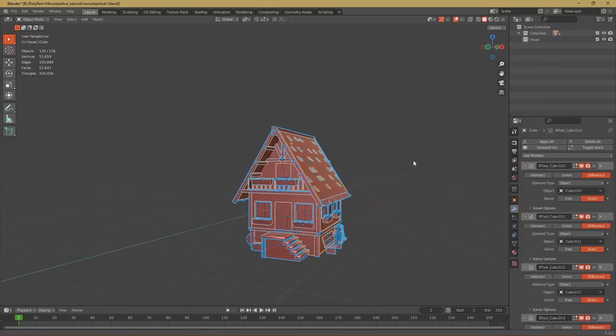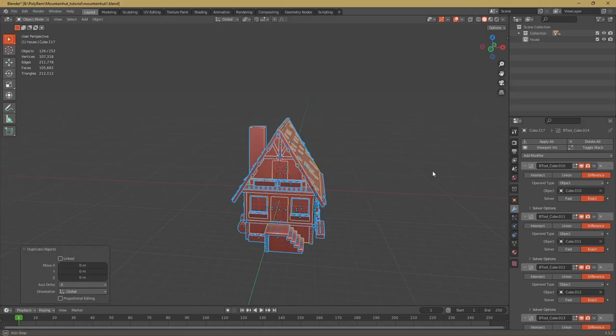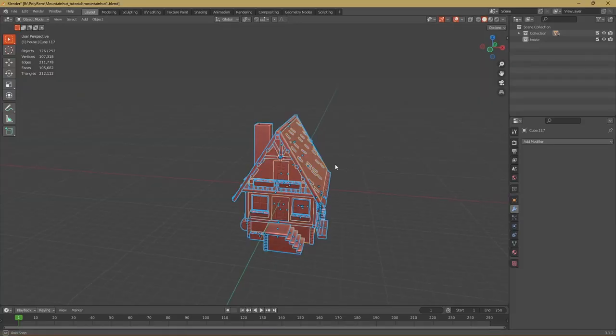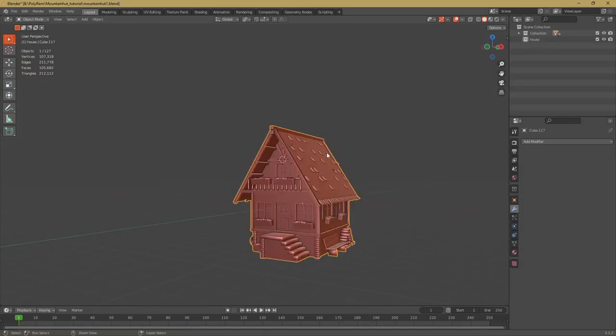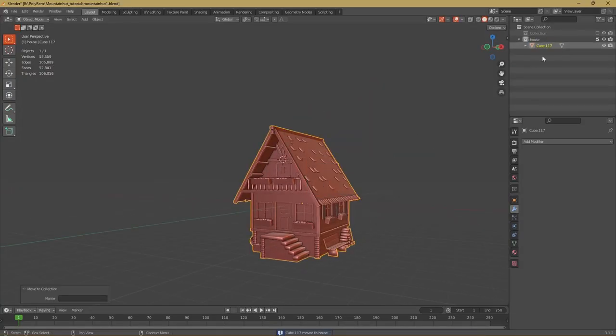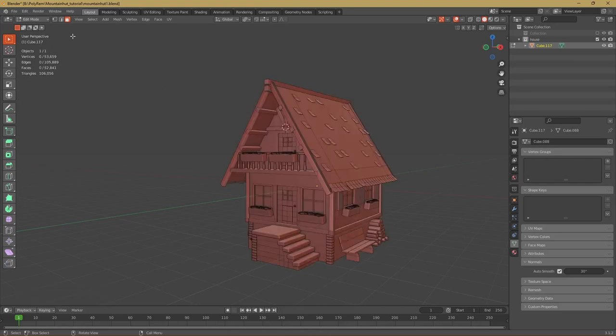The first thing we gotta do now is select all of our objects, duplicate them and apply all the modifiers. I recommend you to also create a new collection where you can move your new models. When all of the modifiers are applied we can hit Ctrl+J to join them. Now we go into edit mode and make sure that we have the edge select mode selected.